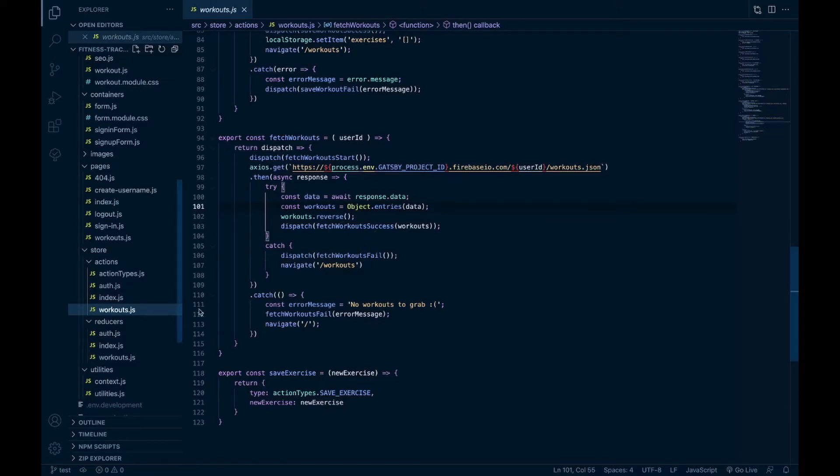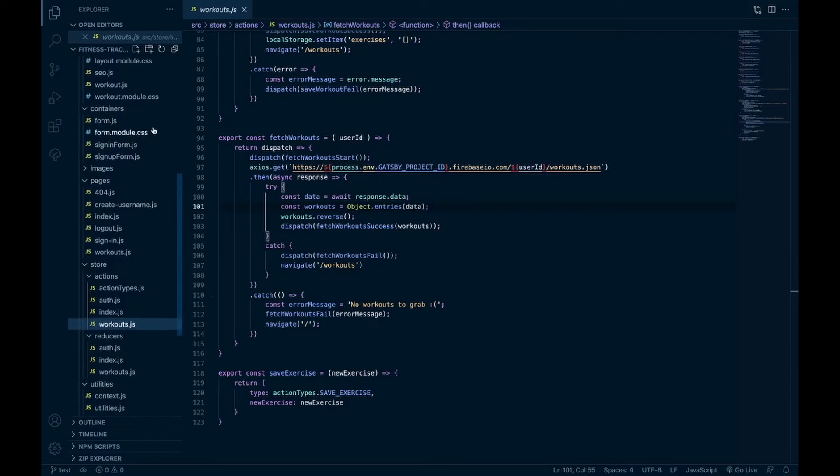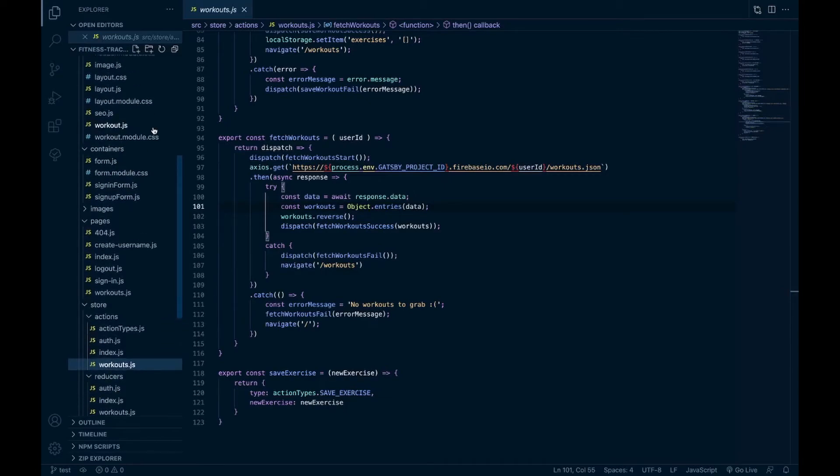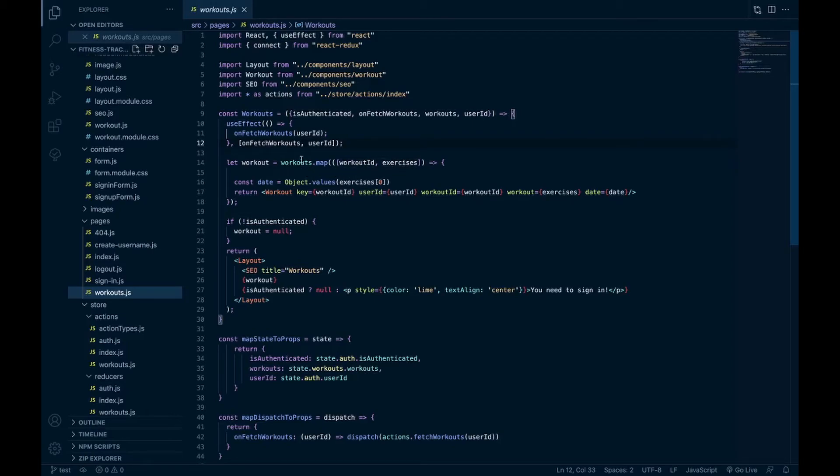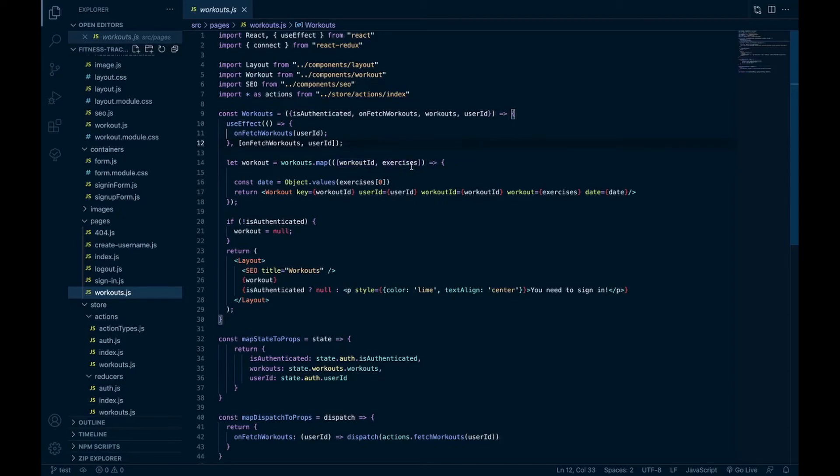If we go to the workouts page, this is where we're looping through the workouts. It's that unique ID I was talking about. We are destructuring the workouts in the map method where we grab the workout ID, and then this is the array of exercises for the workout. And then I grab the first item in the array of exercises which is the date.